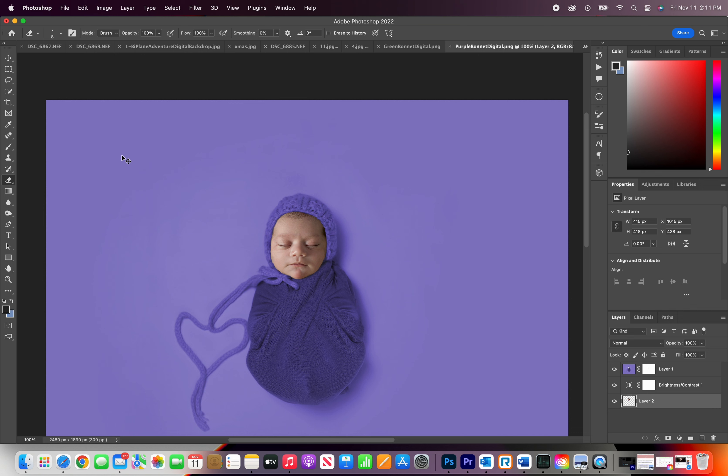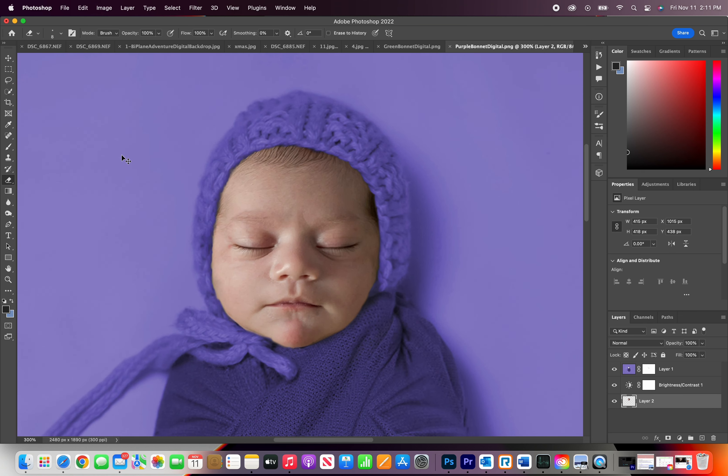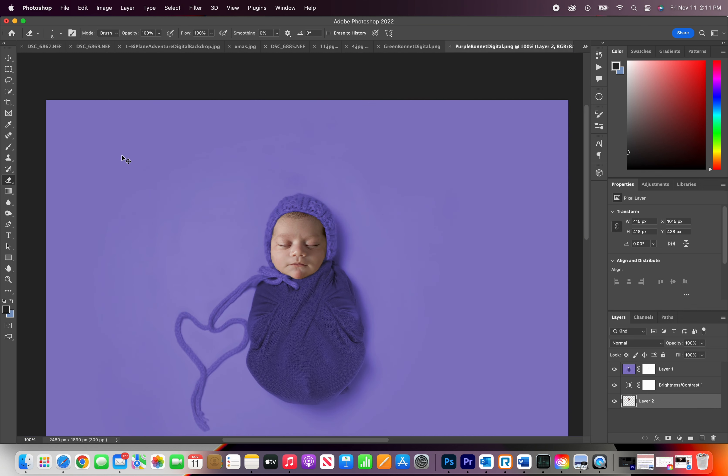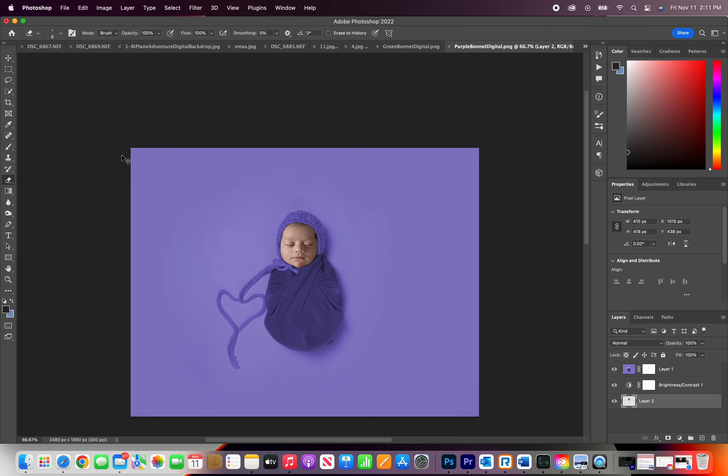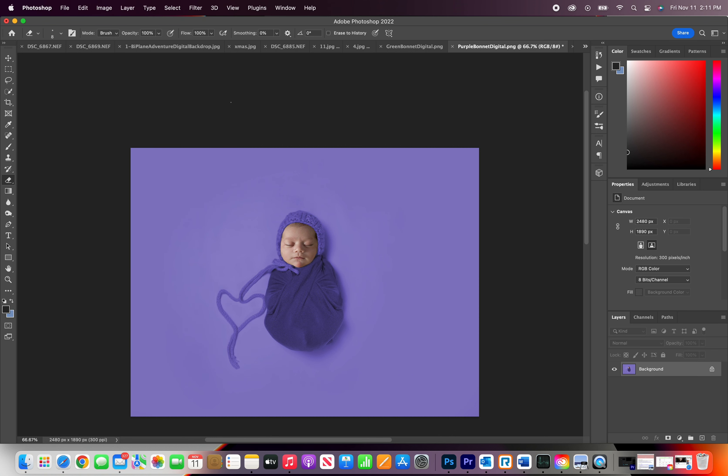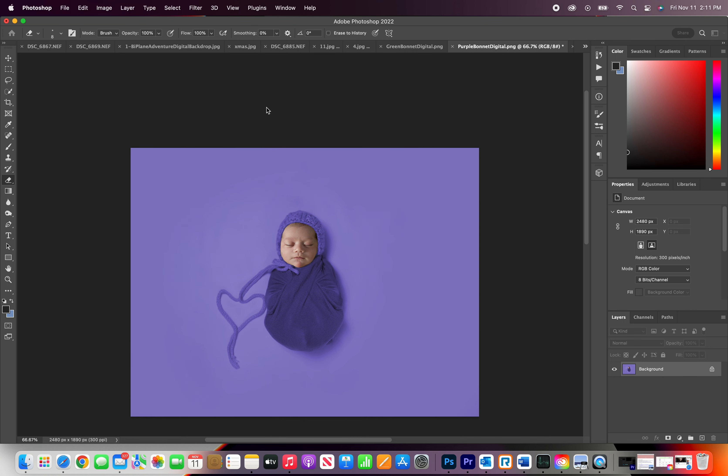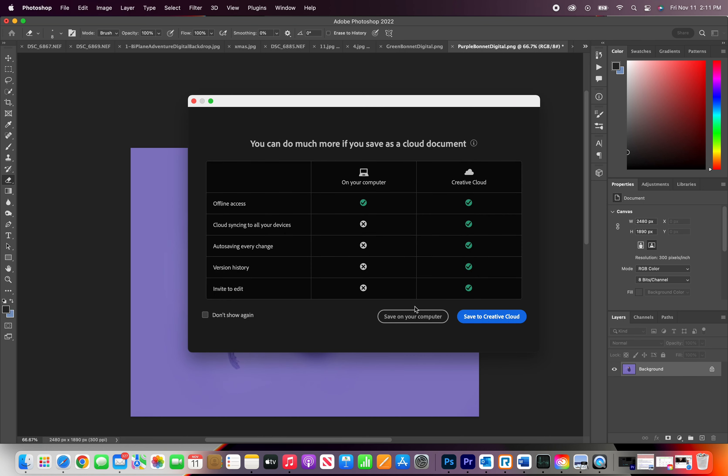The last step I'm going to do here, after I zoom in and out, and I have everything exactly how I like it, I'm going to flatten my images. Up on top, you're going to click on layer, flatten my image, and you're going to go to file, save as, save on your computer.